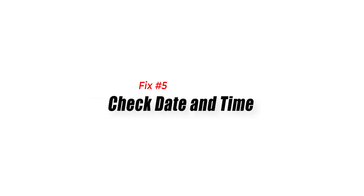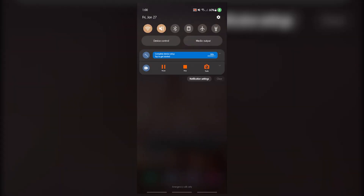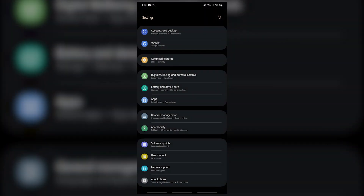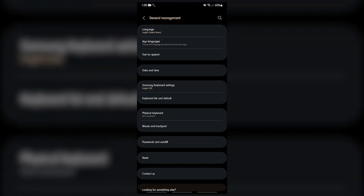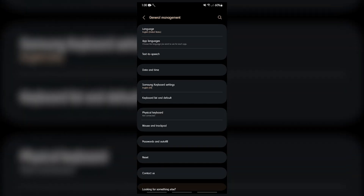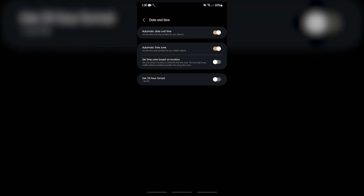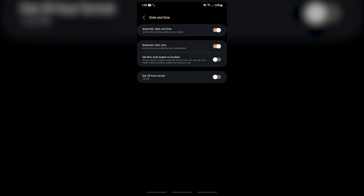Fix number five: Check date and time. Try to check the date and time in your phone settings, as it might be the cause of why the Notes app is not working. To set the correct date and time: swipe up on your home screen to access your apps, tap the Settings app, tap General Management, tap Date and Time, and tap Automatic Date and Time.